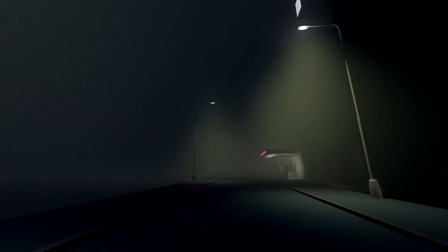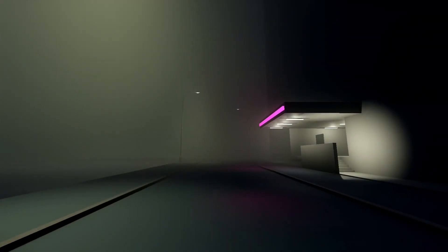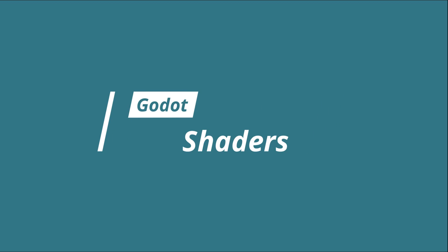I'm going to switch things up a bit this week and focus on a specific type of tutorial. Today, I'm looking at shaders.